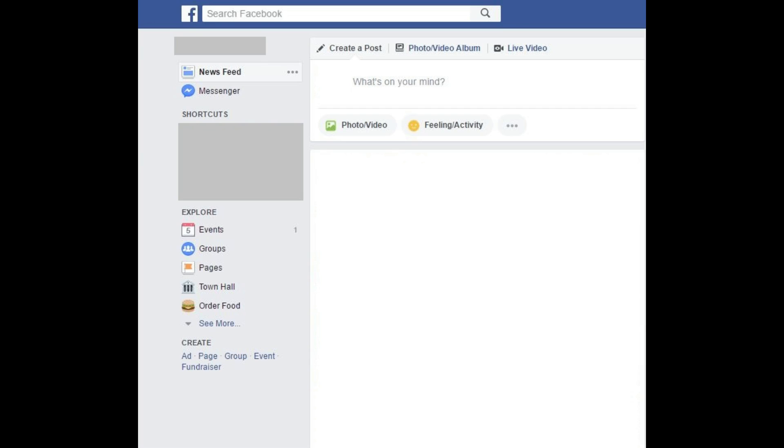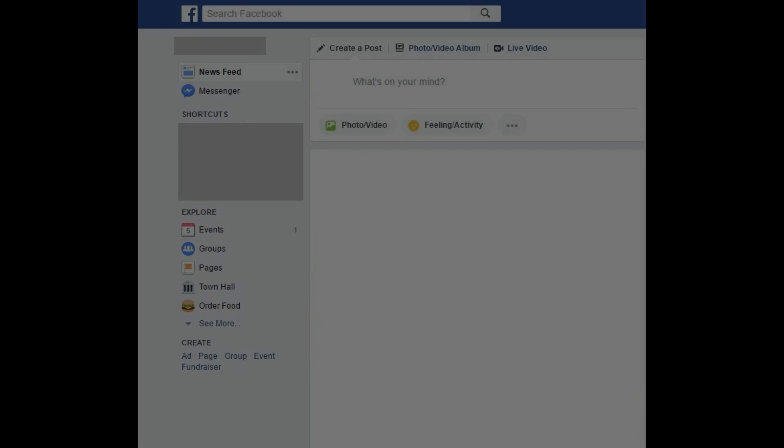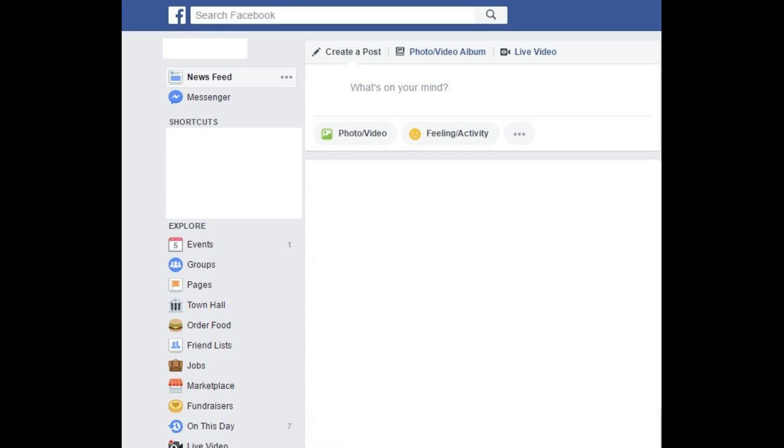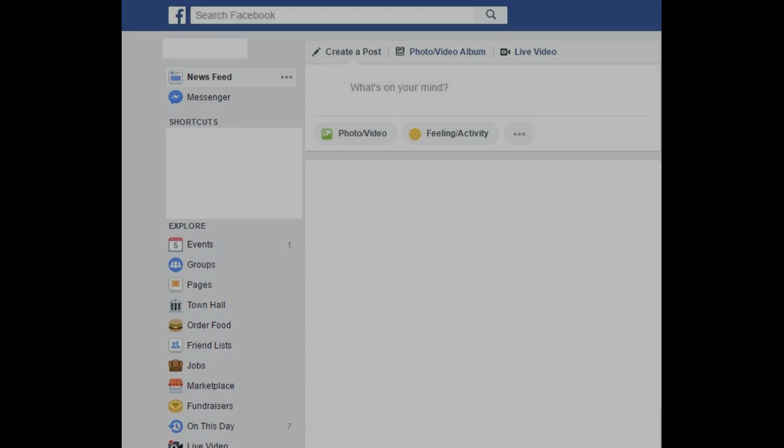Step 2: Click See More in the Explore section on the left side of your screen. Step 3: Click Marketplace. The Marketplace screen appears.